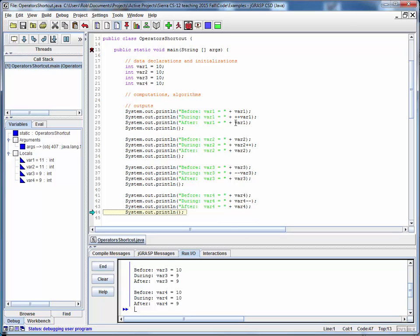So in all of these, notice that the only difference is whether the variable has its value updated before or after its value is printed out in each of these statements.